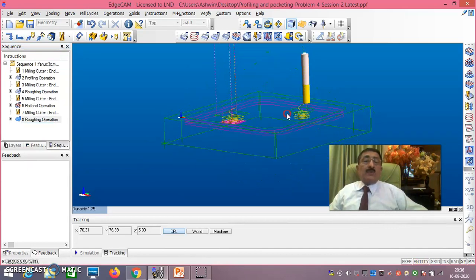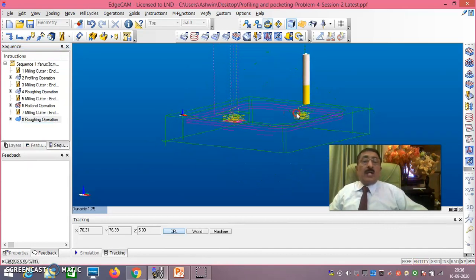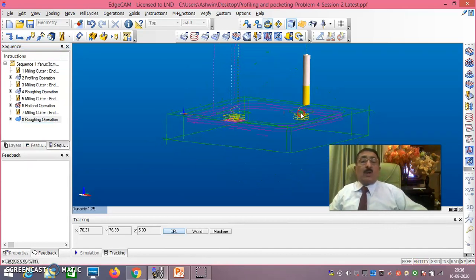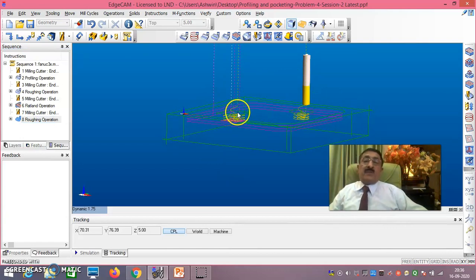Now you get here, as you see: three circles you have got. One for 2mm, one for 4mm, another for 5.5mm. That means 5.5 to 6 is the finish.